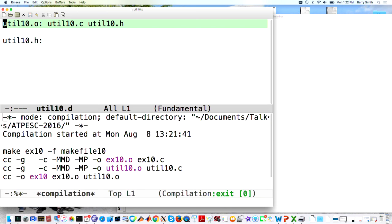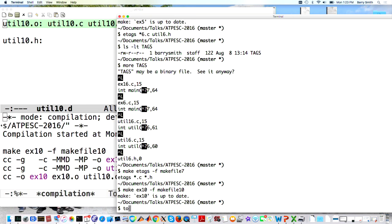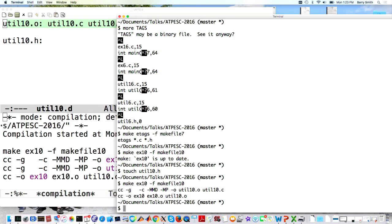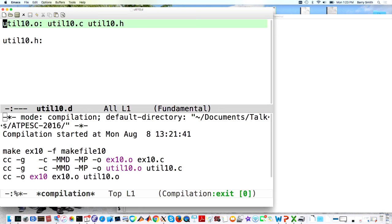Looking at util10.d, it's a little fragment of a Makefile generated automatically by the compiler. It says util10.o depends on util10.c and util10.h — exactly the information we need. The compiler is generating small Makefile fragments that we automatically include. Anytime you change the source code by adding another include, it'll automatically be tracked. Touching util10.h causes it to recompile just that one piece and relink the executable.